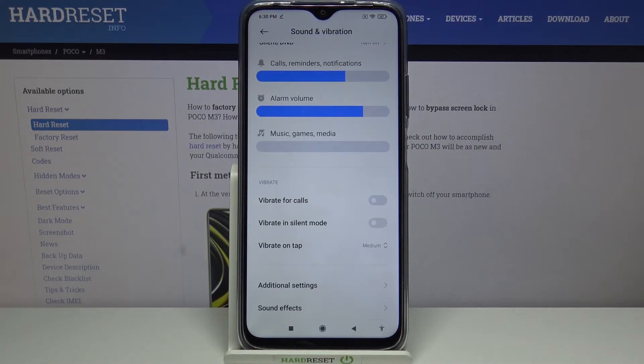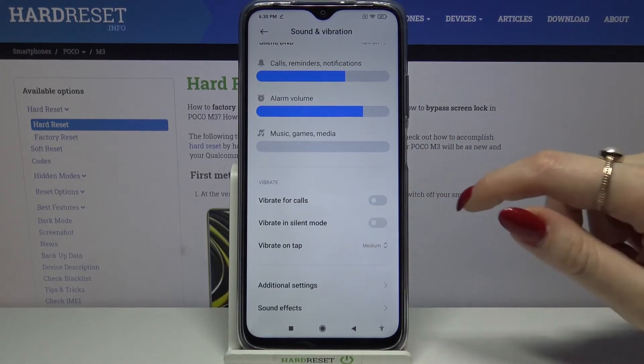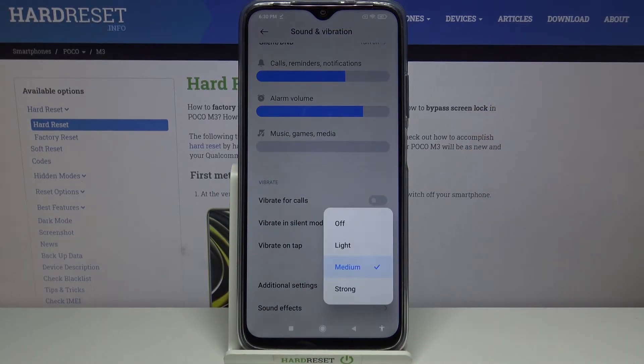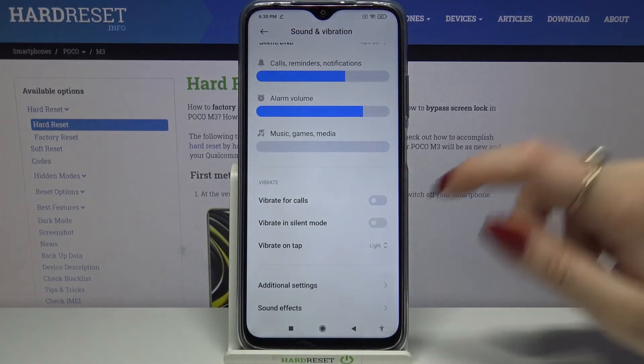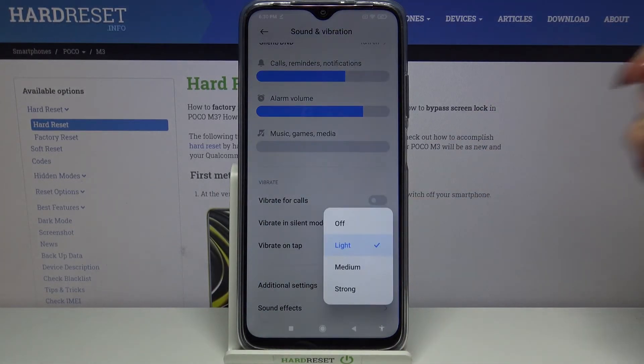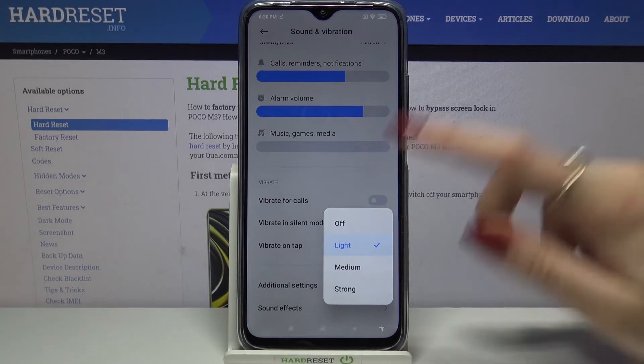Lastly, tap on Vibrate on Tap to choose intensity, start vibrations, or turn them off completely by tapping Off.